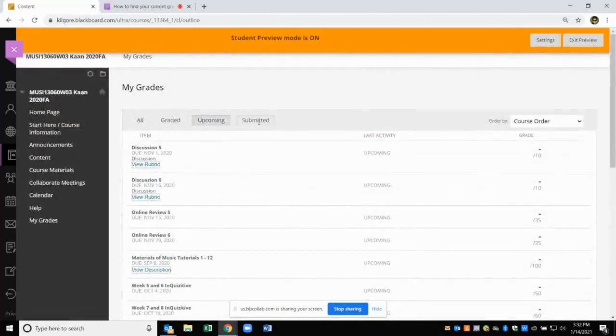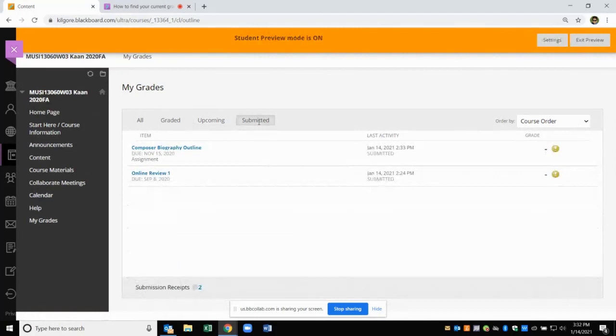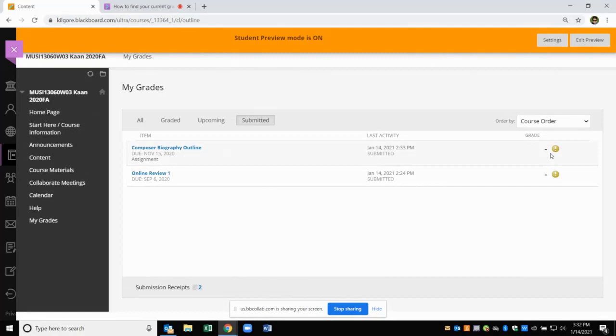Finally, on the Submitted tab, you will see the assignments that you have already submitted but your instructor has not finished grading yet.